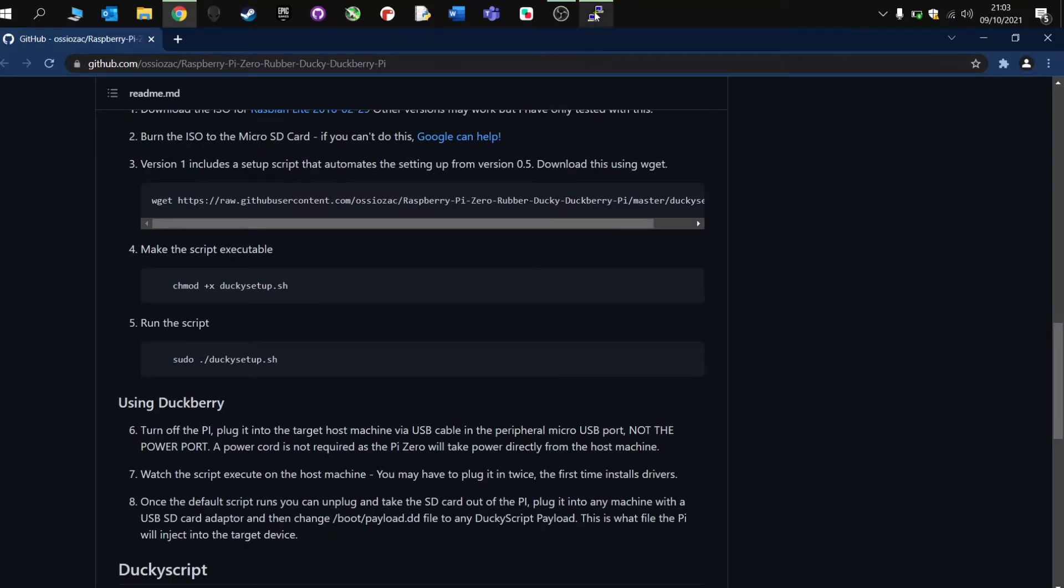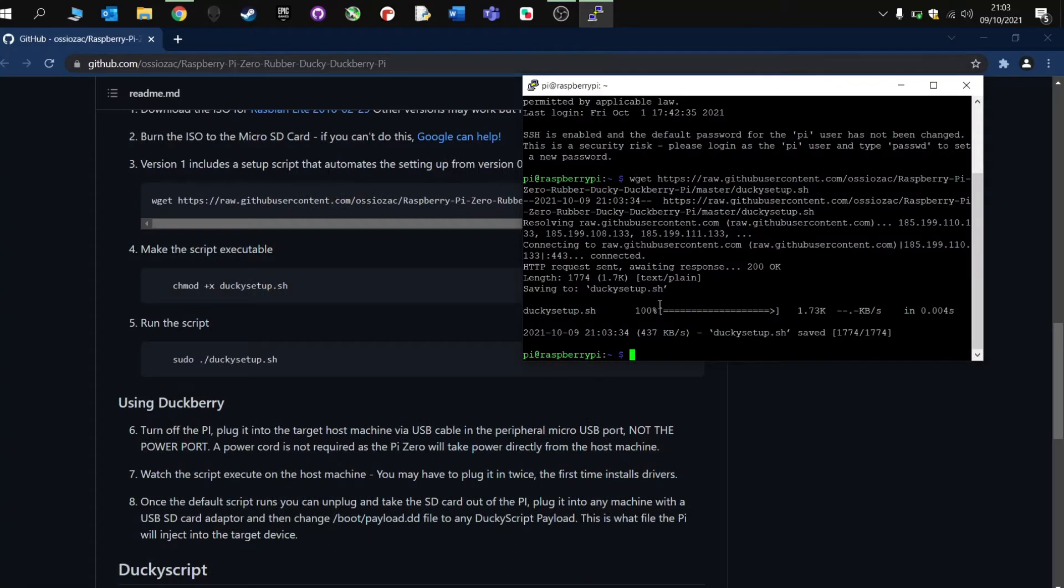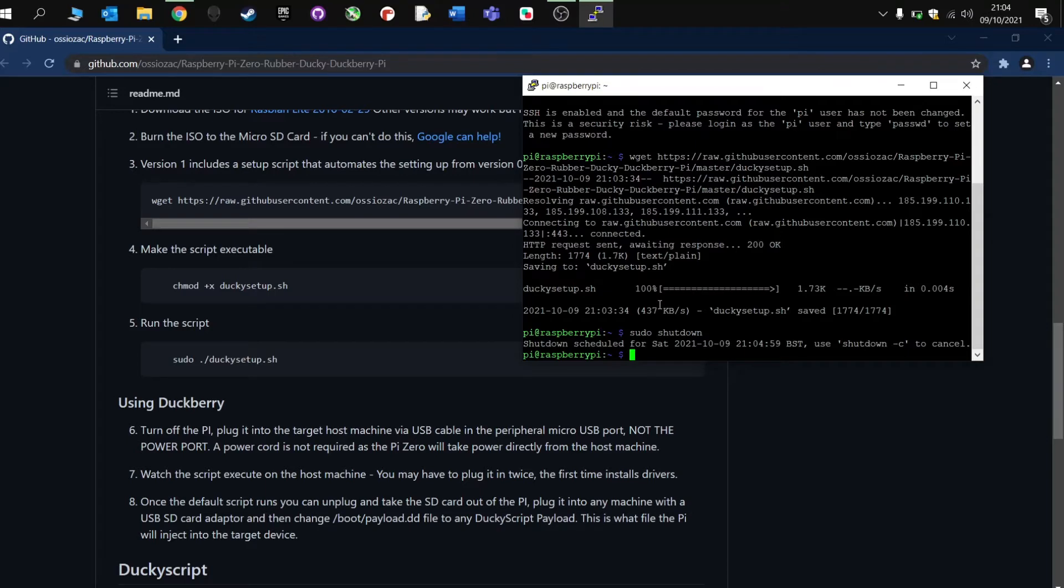Once you are done, then your Raspberry Pi is ready to go, and we can boot, so let's shut down. So we can shut down, and then we're ready to set up the Raspberry Pi for our Ducky hacks.